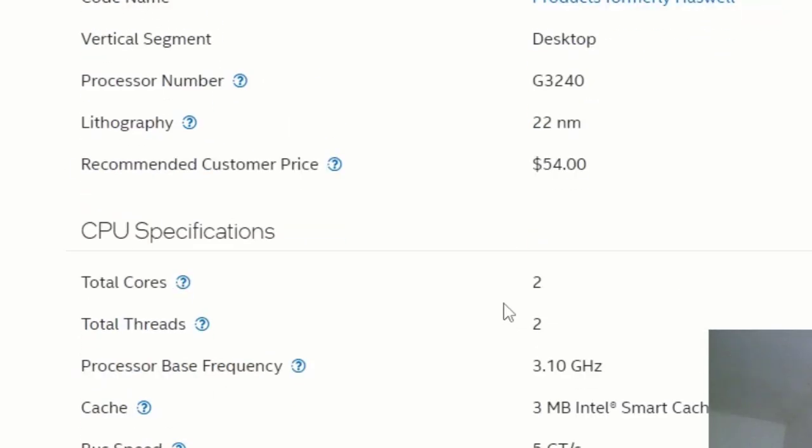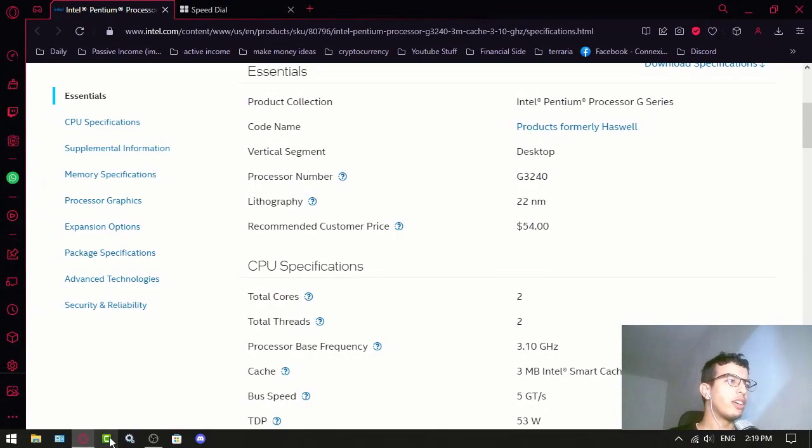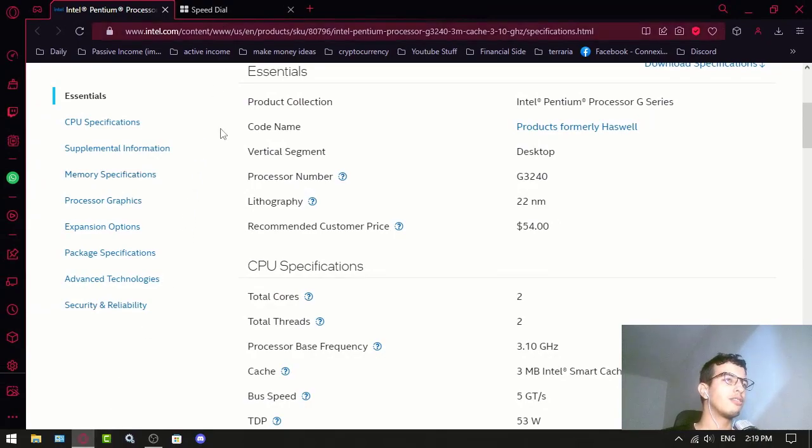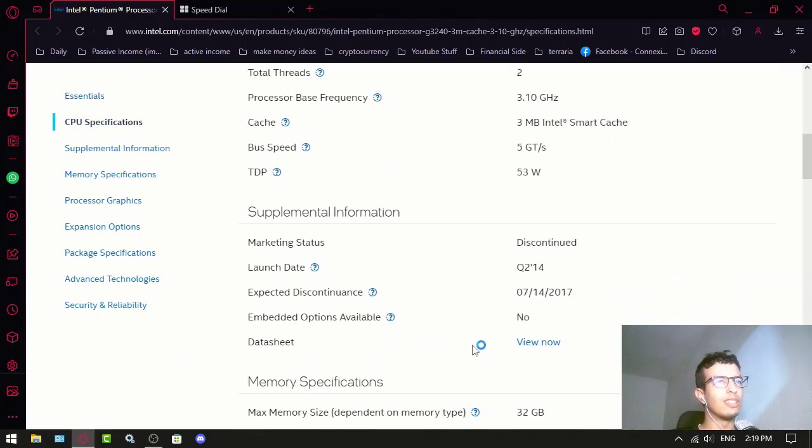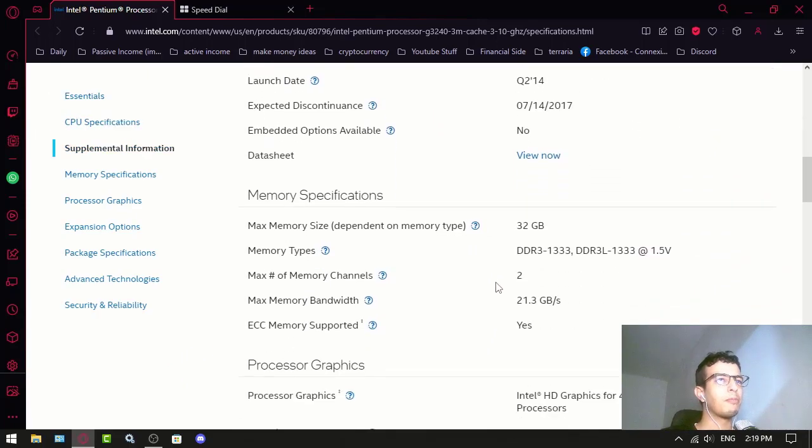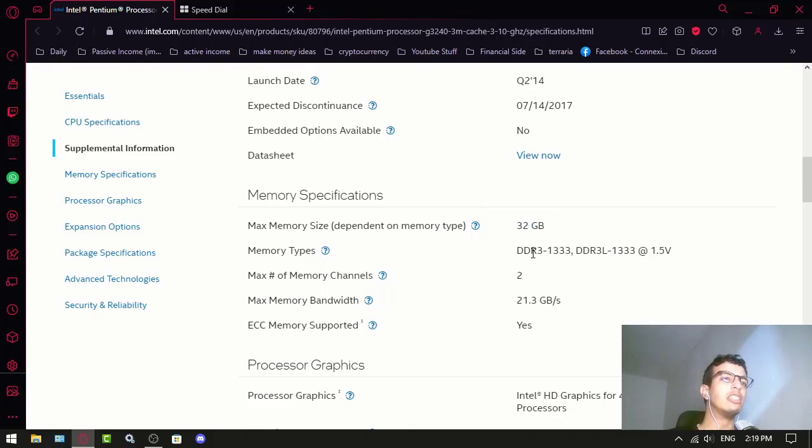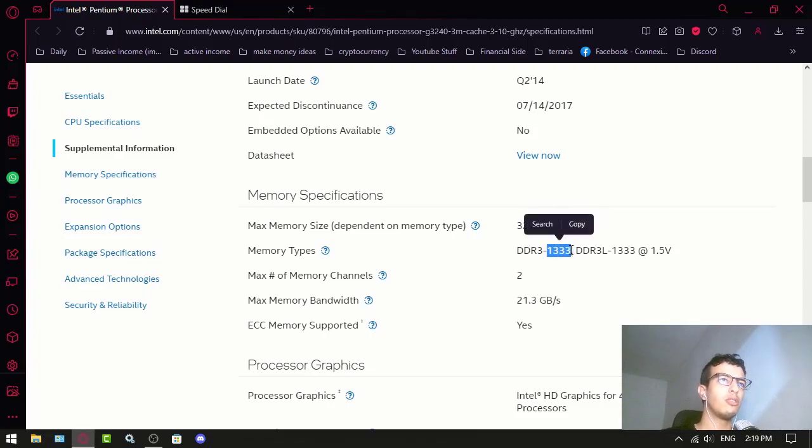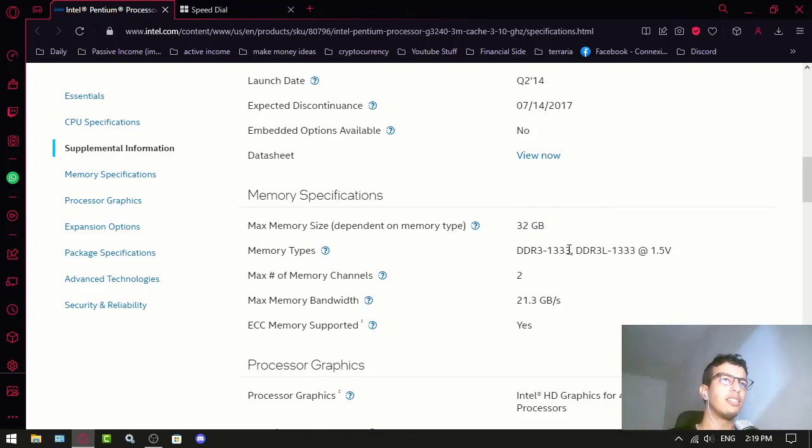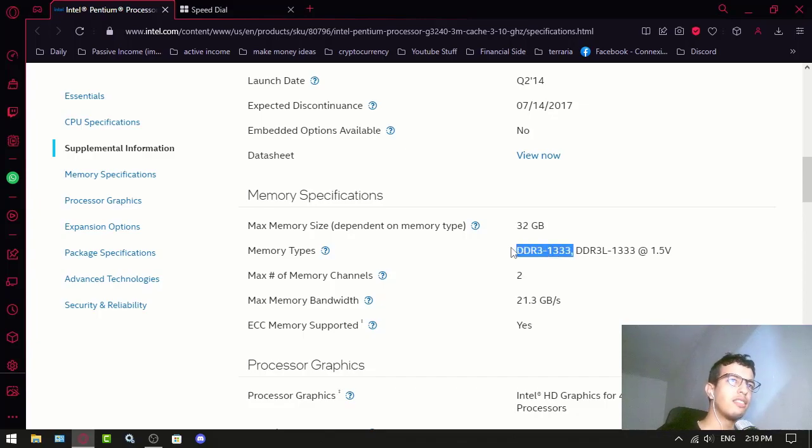Right now it works fine with Camtasia, Camtasia 2019. Still haven't tried the newer ones. Anyways, it can support 32 gigs of DDR3 RAM with speeds around 1333, and I can say that this is the limit.